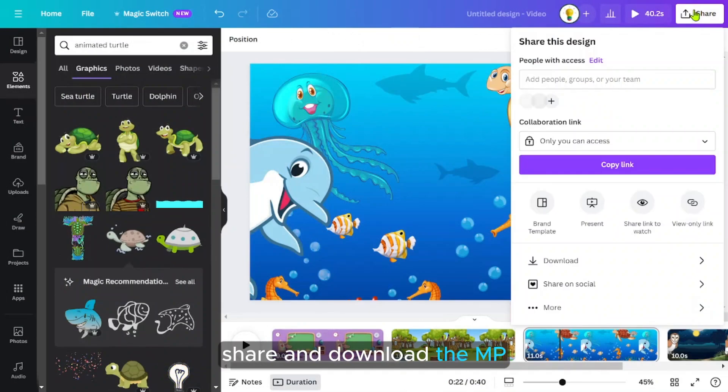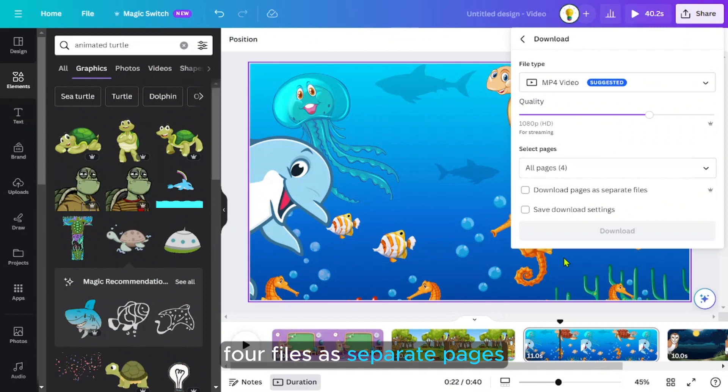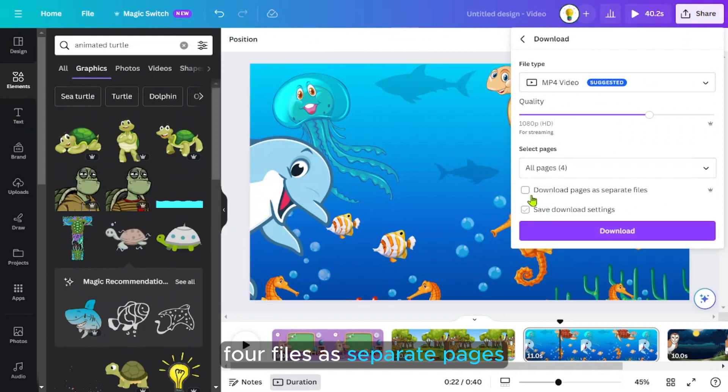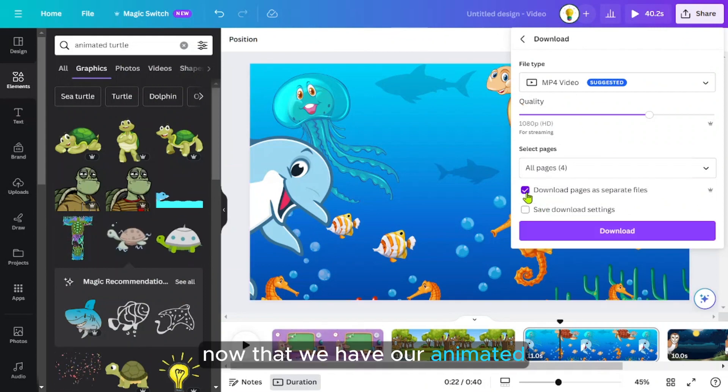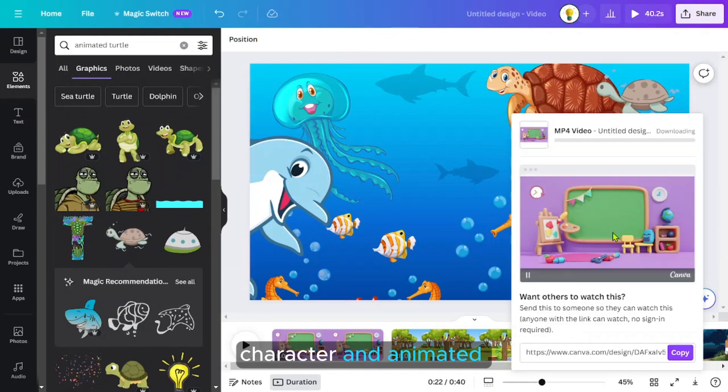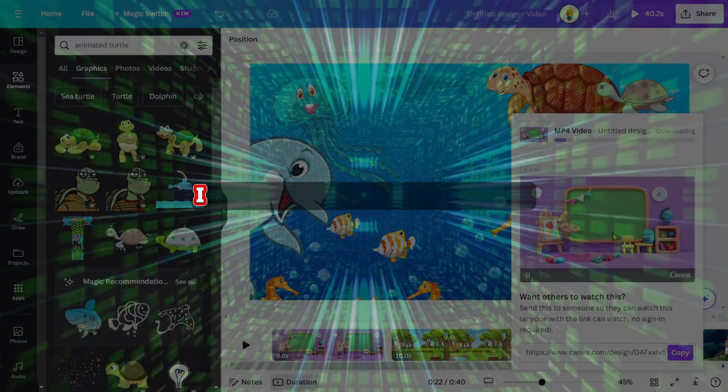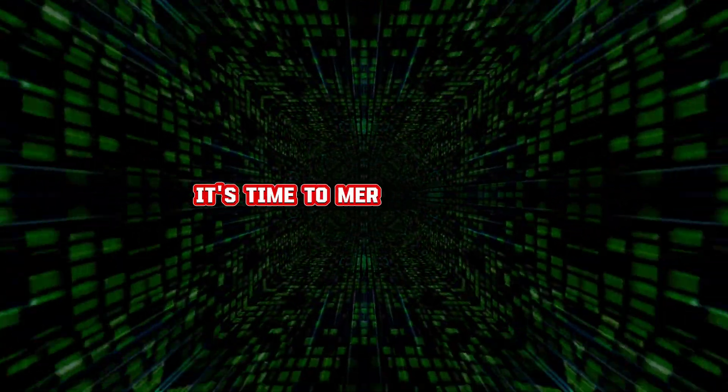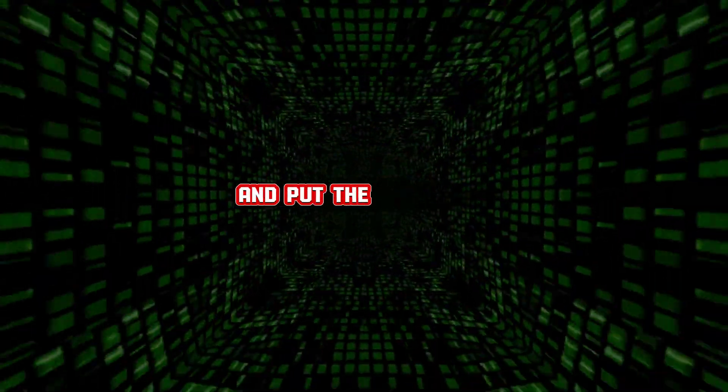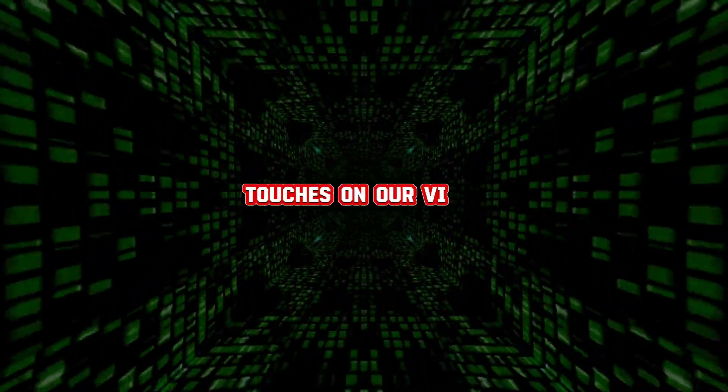Once done, click on Share and download the MP4 files as separate pages. Now that we have our animated character and animated background all set, it's time to merge everything and put the finishing touches on our video.